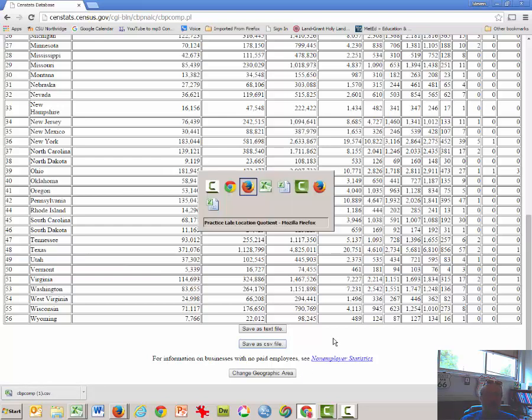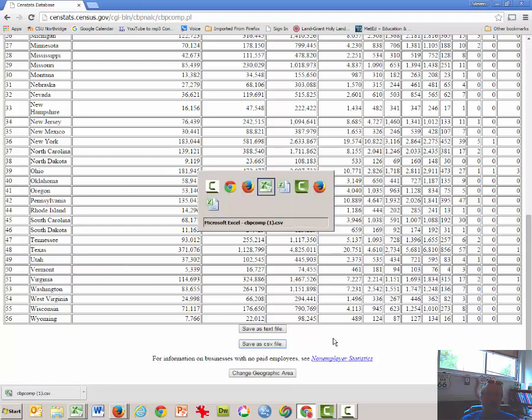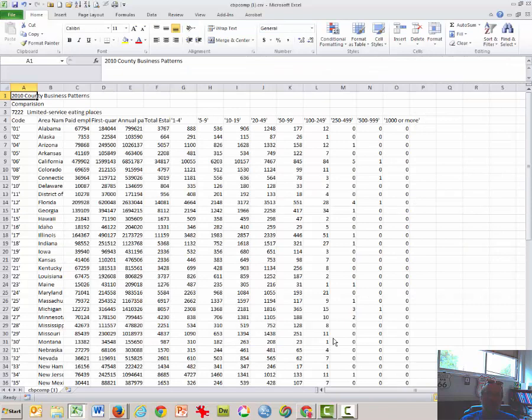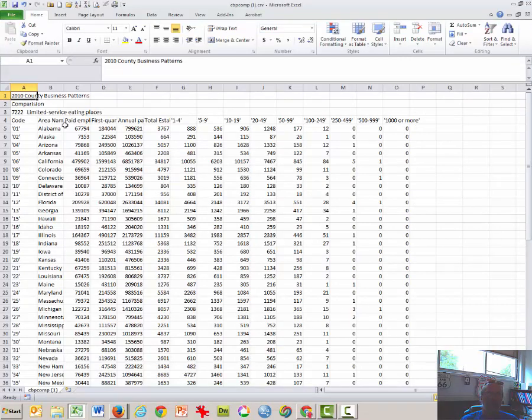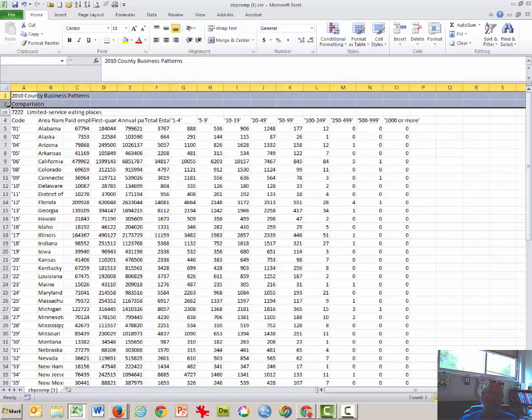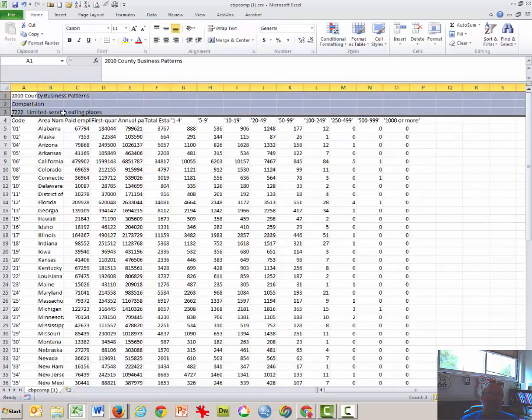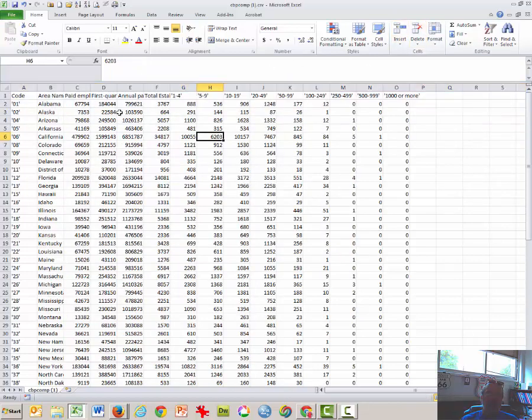Another Excel should appear here shortly. And there it is. Once again, I'm going to get rid of these first three columns by highlighting and deleting.